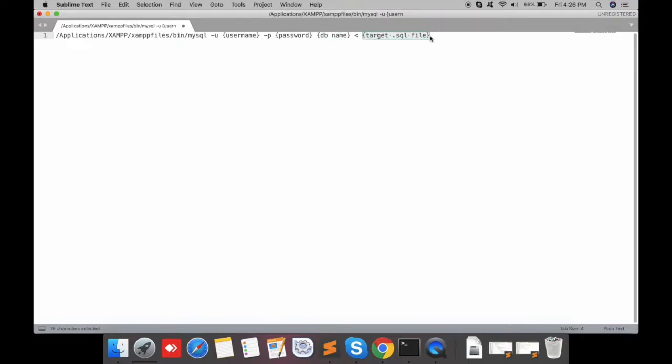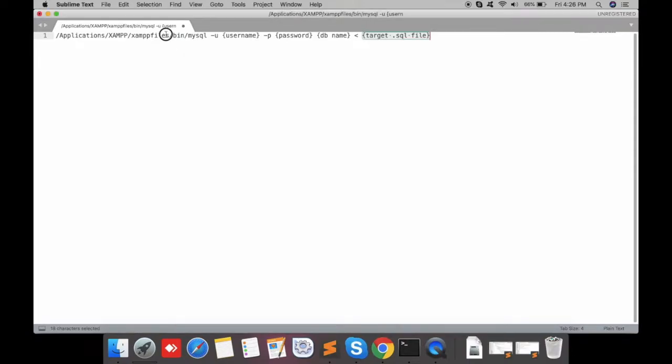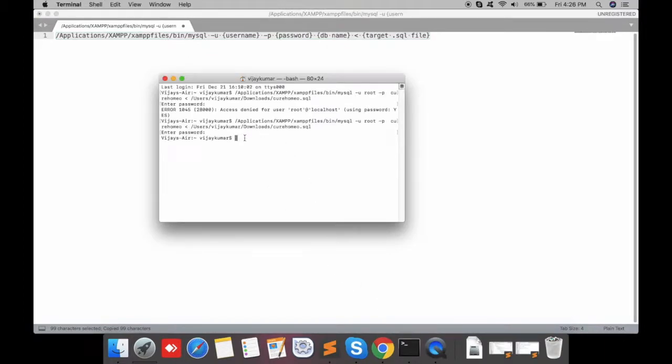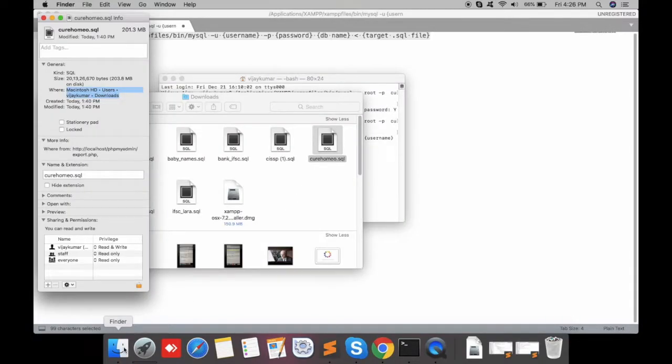Let me open the terminal. Here we will type our command. I'm going to specify the target file path.